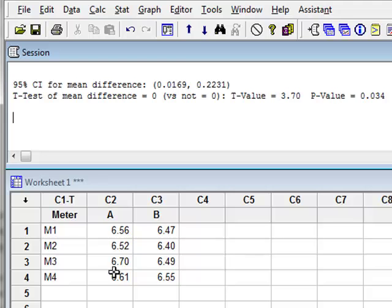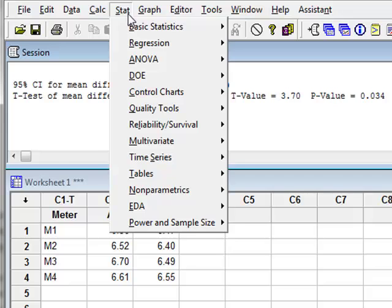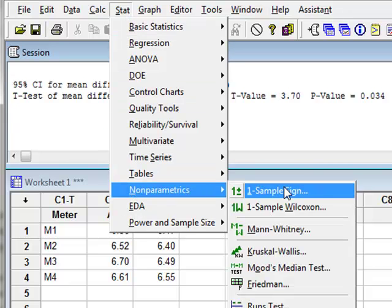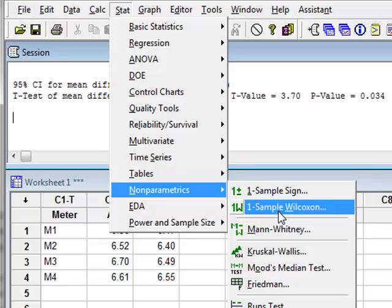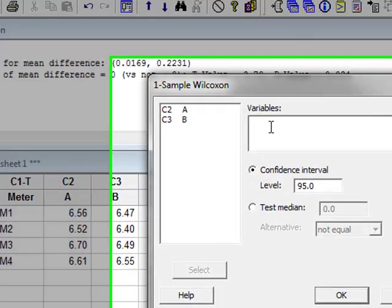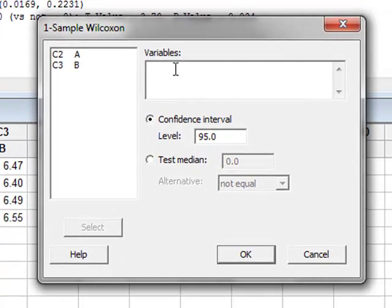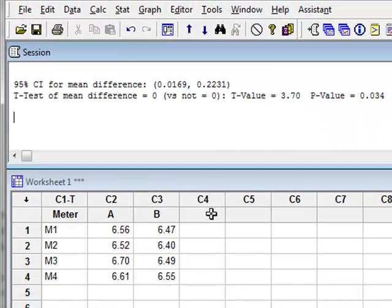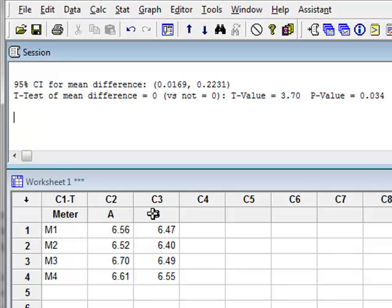We can also test for a difference in median values and for that we have to use the non-parametric test and we will use a one-sample Wilcoxon test for the difference. But we see it is looking for one variable. In fact, before we can conduct this test, we have to calculate a new variable, which is the differences between A and B.